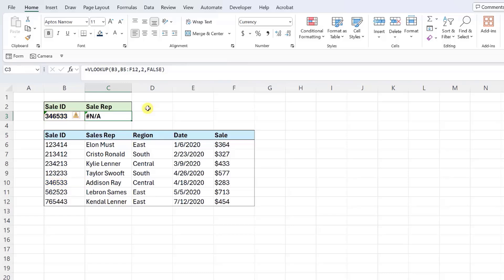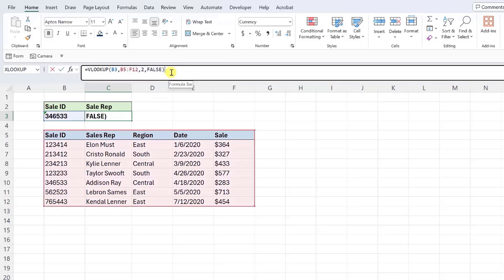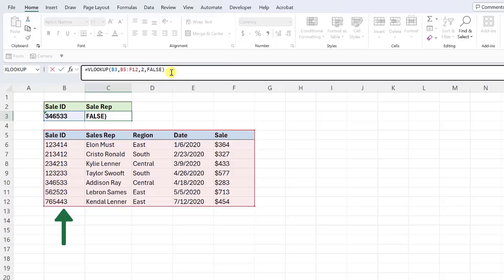VLOOKUP can result in NA when the value exists in your data for multiple reasons. When troubleshooting this error, start by confirming that the table array argument is entered correctly. Confirm that the sale ID is in the first column of the table array and that all the data is included in the table array's range.